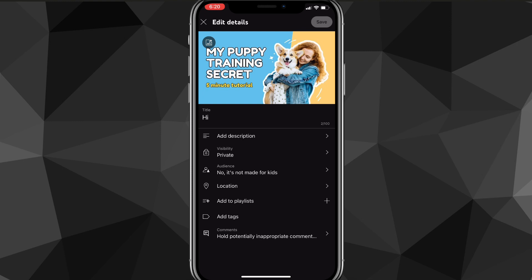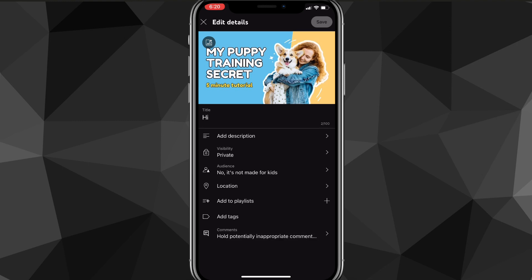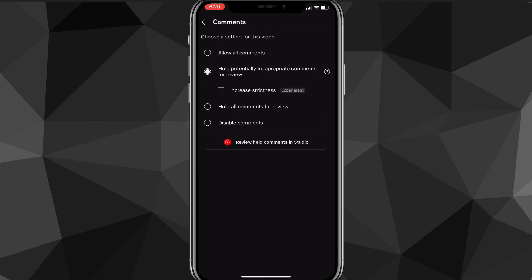You'll be brought to a page that shows all the details of your video. From here, look for the Comments option and click on it.